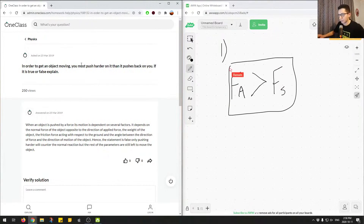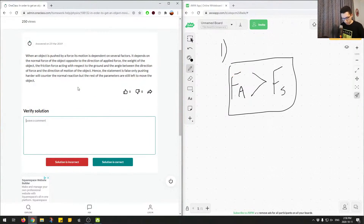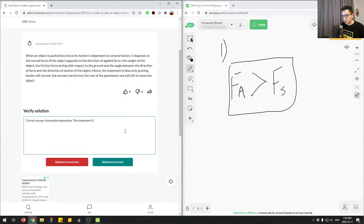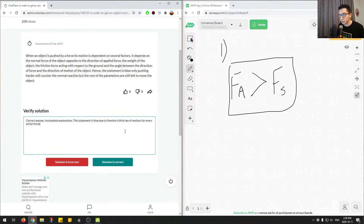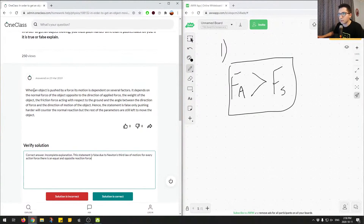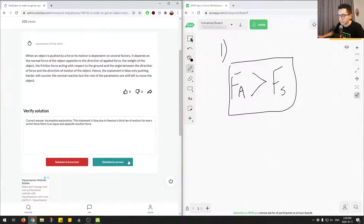So we'll just put a box around that. Correct answer, incomplete explanation. This statement is false due to Newton's third law of motion — for every action force, there is an equal and opposite reaction force. I'll mark this as correct because they provided false. They gave the correct answer but an incorrect explanation.